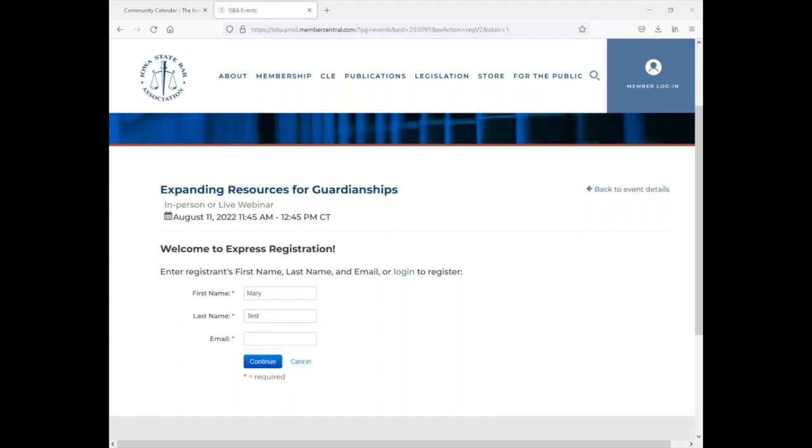And then once you have your first name, last name, and email address in, you'll simply hit continue.